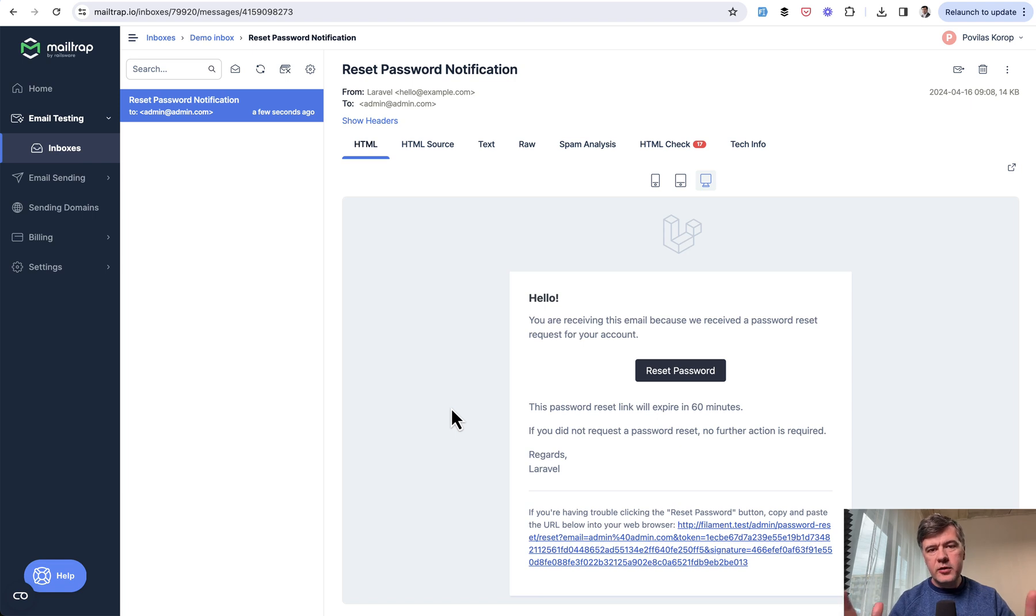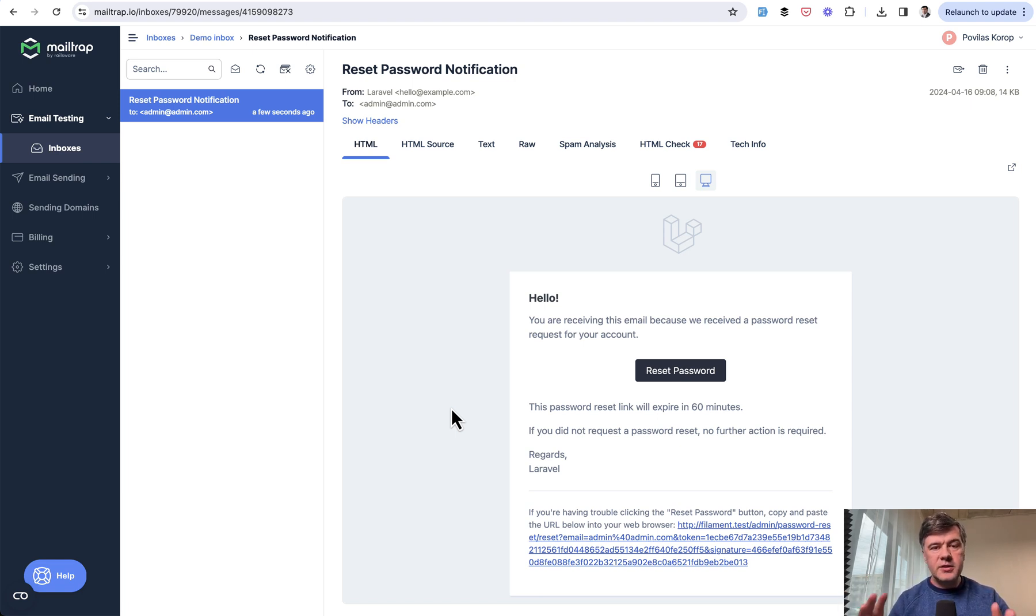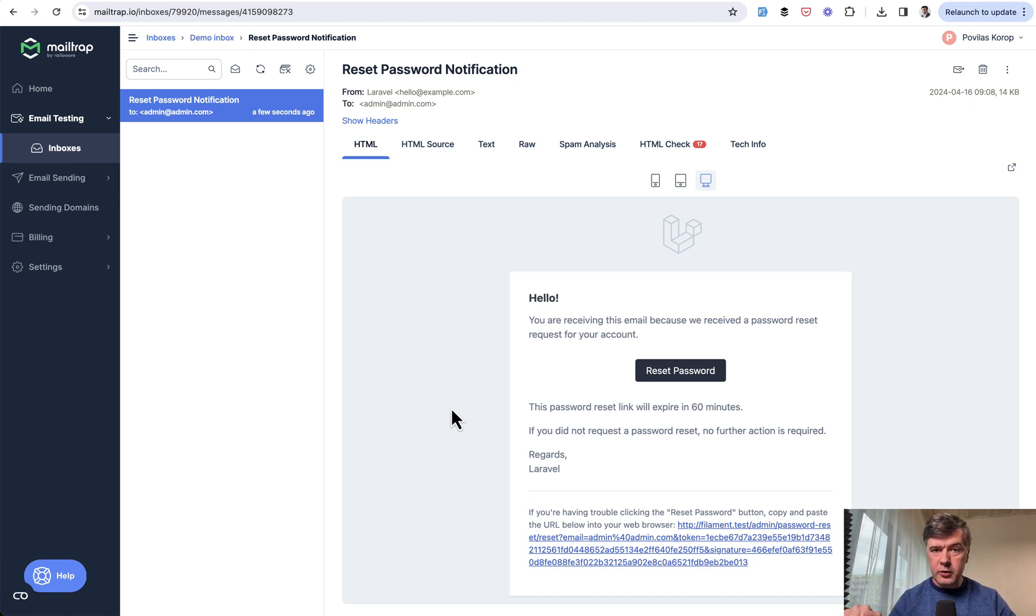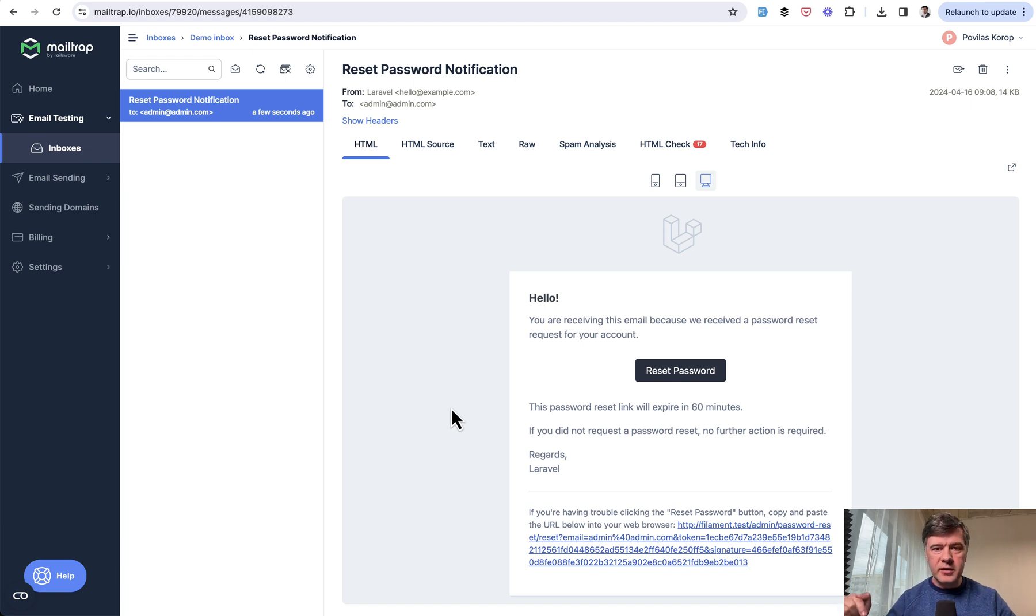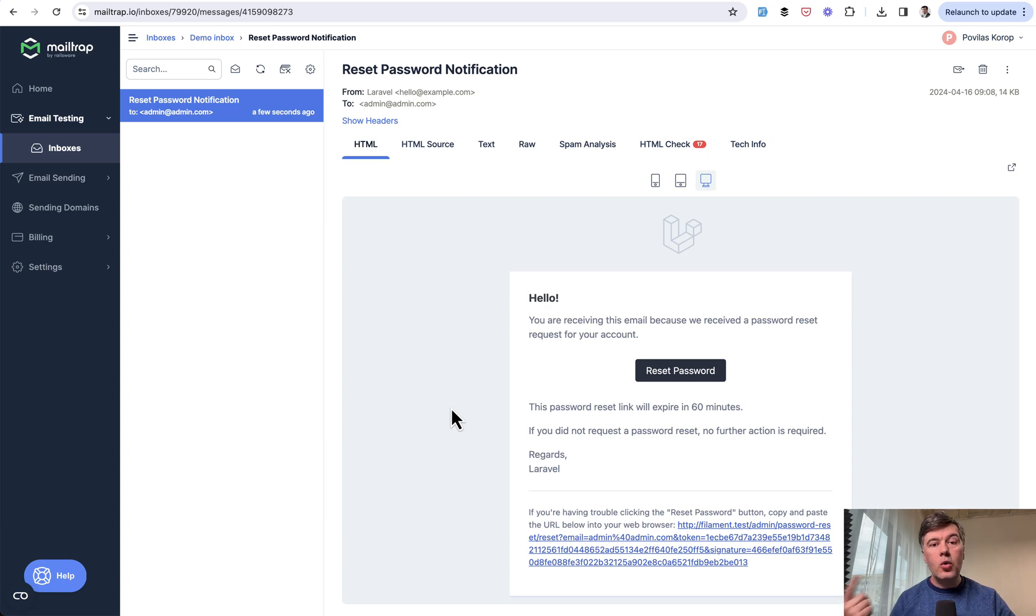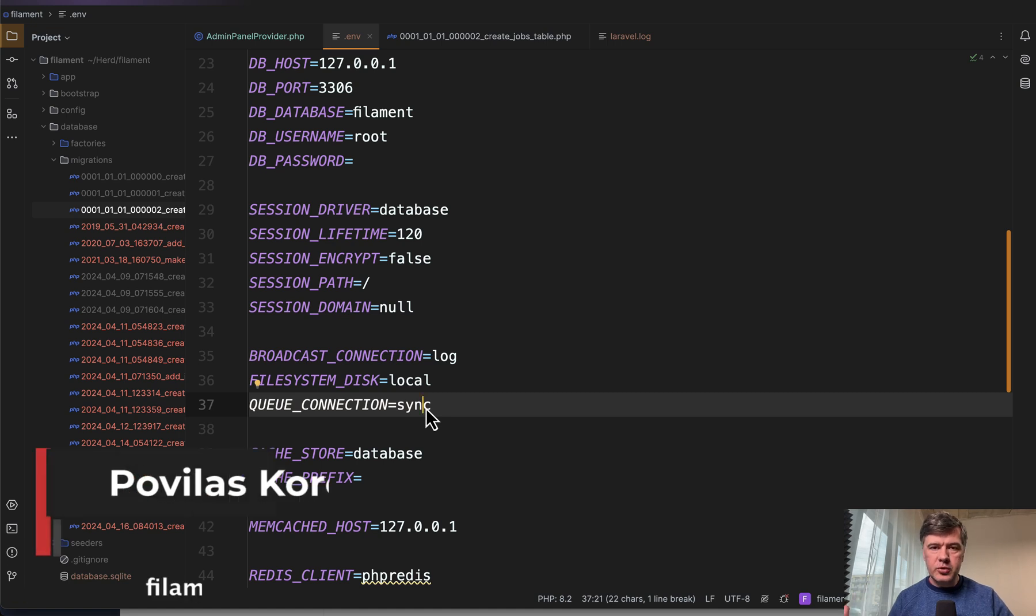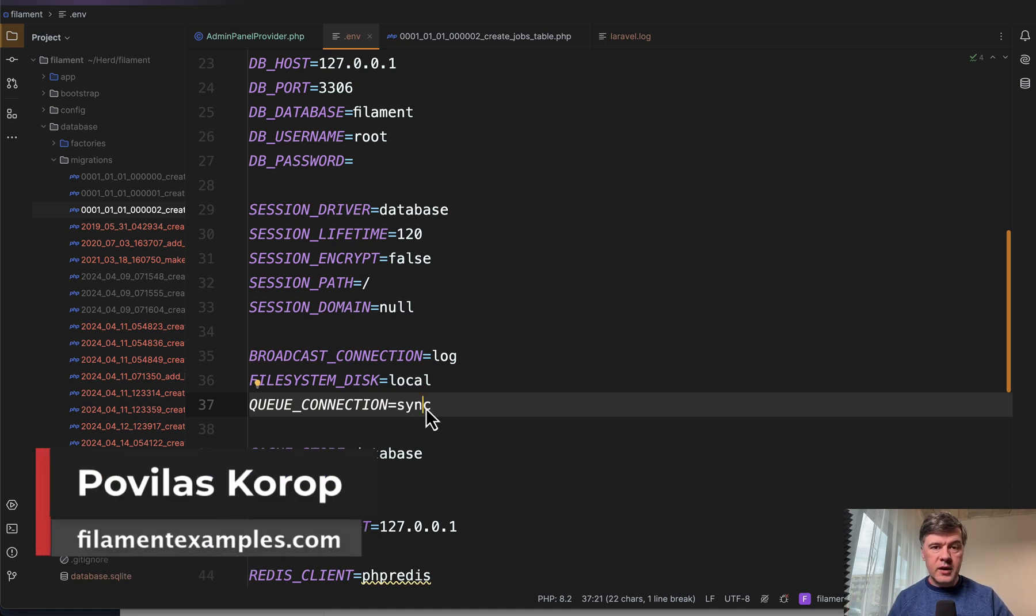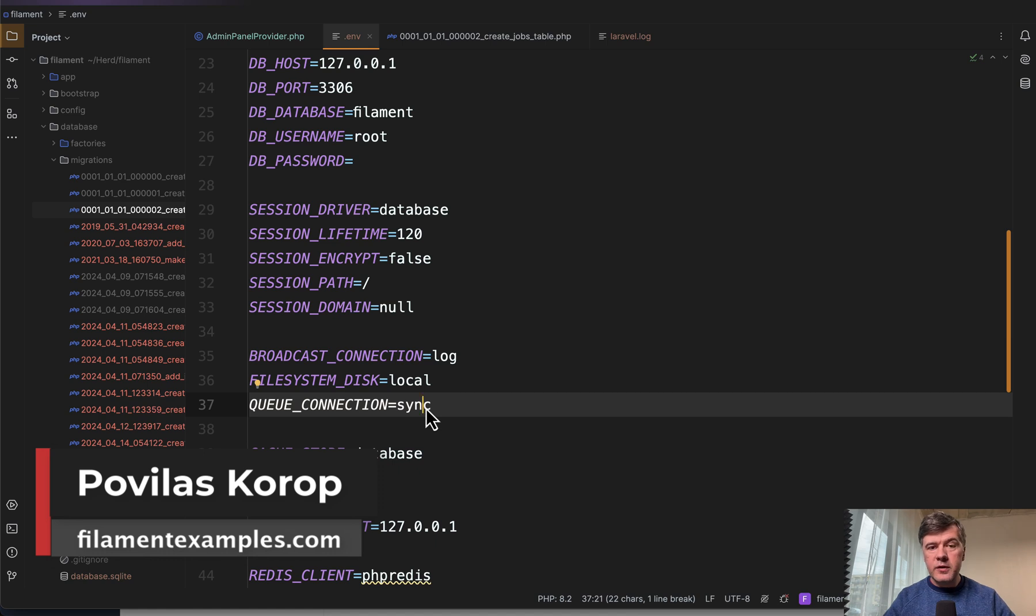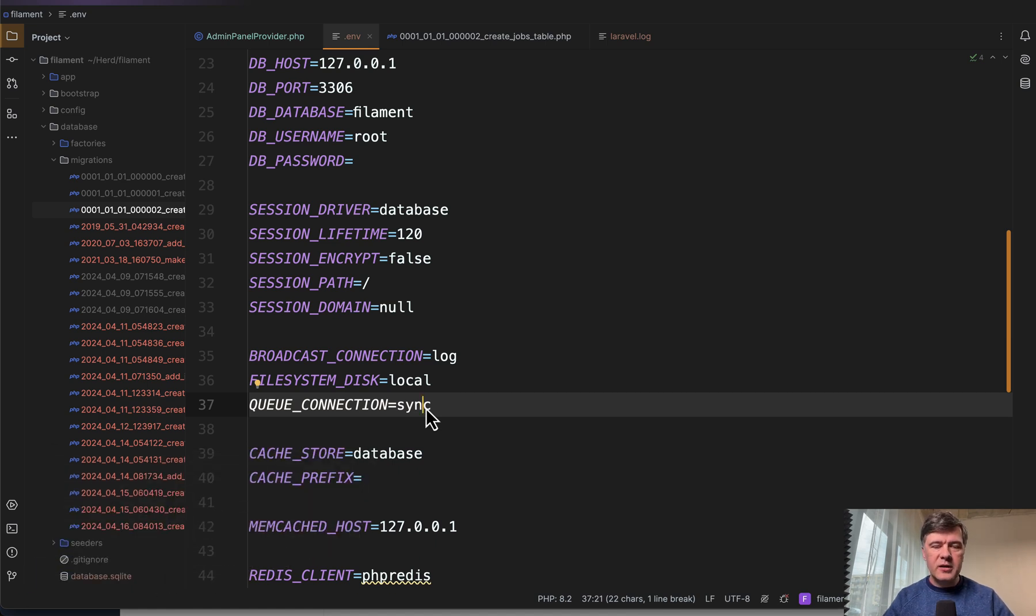So yeah, this is kind of a long explanation so you would understand the underlying reasons. But all that is to say that database notifications by Filament, including those auth features, use queues by default. So you either need to enable the queues, do queue work, queue listen, or whatever is your setup, or change the queue connection value in dot env to sync. I hope this will help you to avoid unsent notification emails in Filament projects. If you want more videos about Filament, subscribe to the channel and see you guys in other videos.